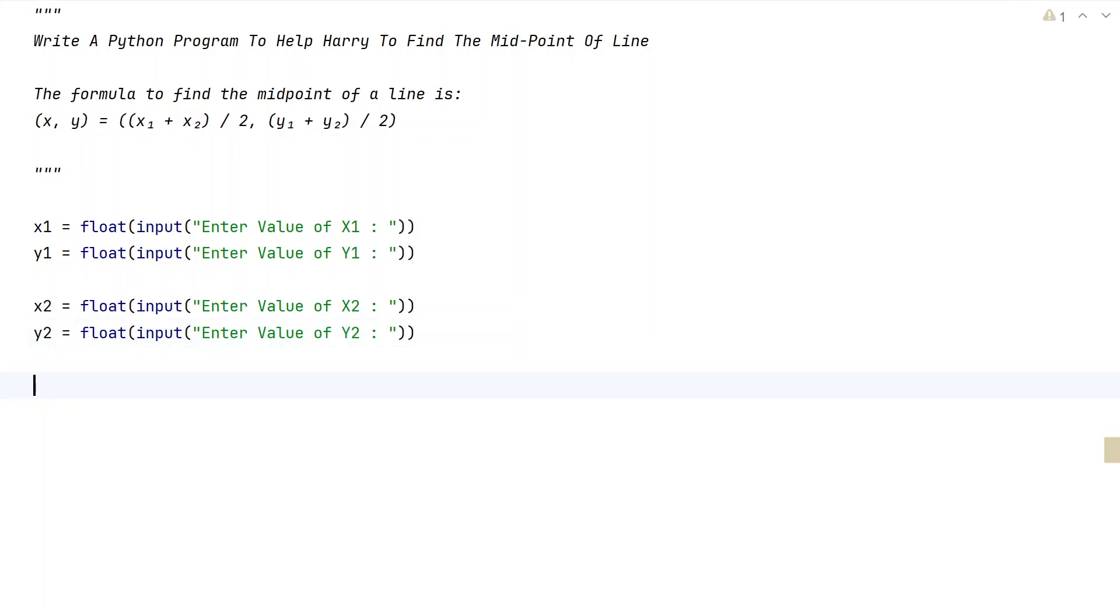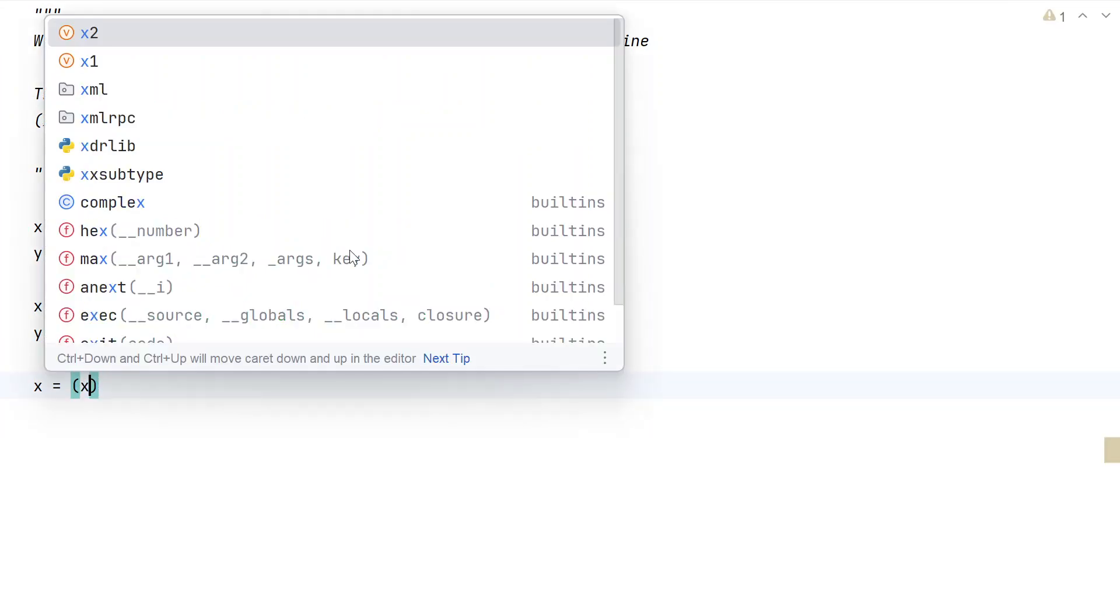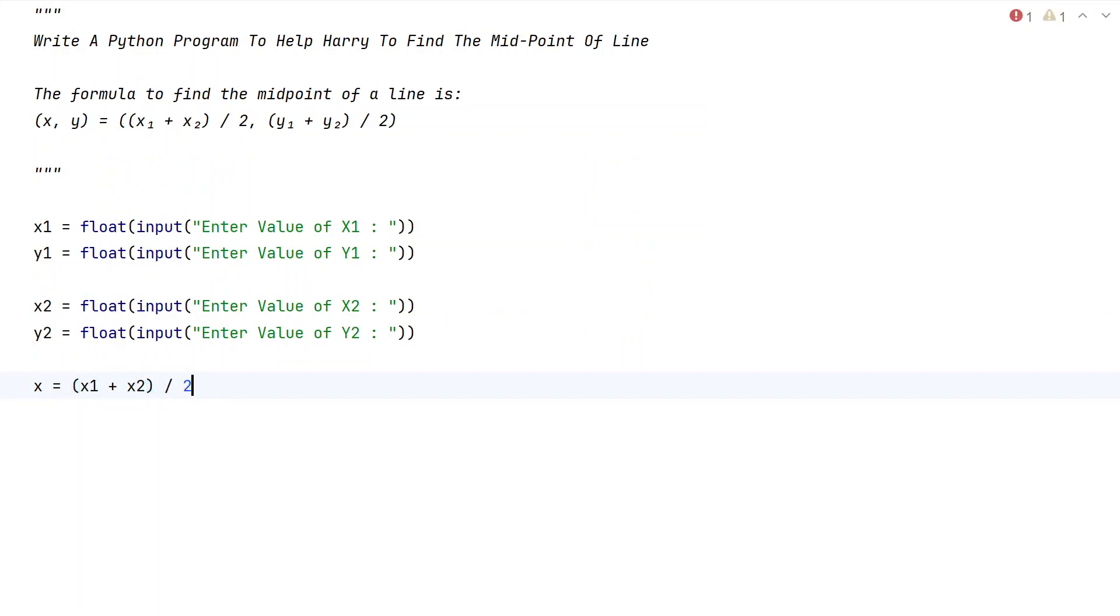Once we get four input values, let's take another variable x equals x1 plus x2, then divide it by 2. As we have seen in the formula, this x coordinate is x1 plus x2 divided by 2, which gives us the midpoint x value.